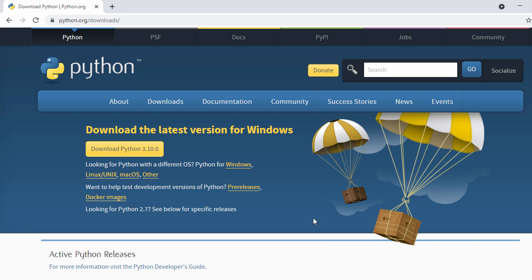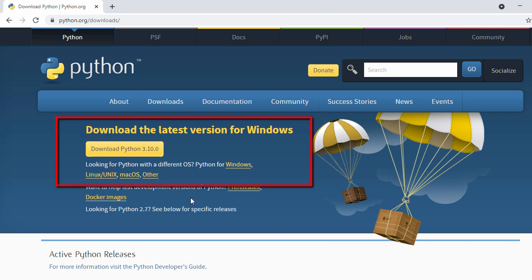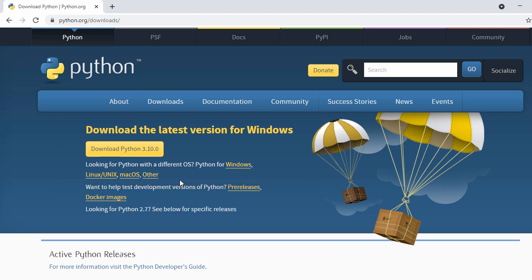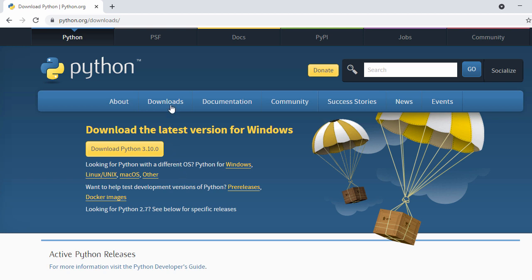Once you click on that, on the home page you're going to see the latest version of Python. Here we can see 3.10.0 as the latest version. If you're looking for any other version, hover over 'Downloads' and go to Windows, or if you're using any other operating system you can click accordingly. Here we're going to use Windows, so let's click on Windows.